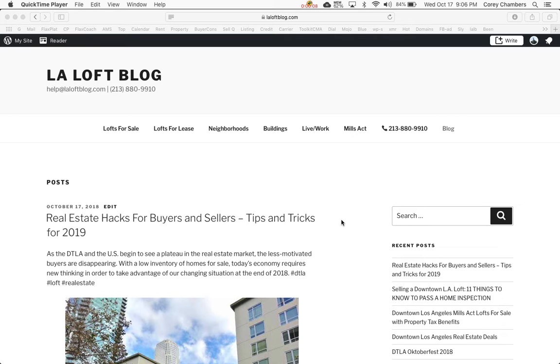Today we're going to tell you how to use a very common function of the LA Loft Blog, and that is how to find lofts for lease.